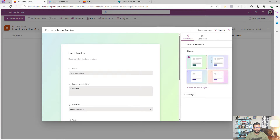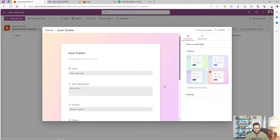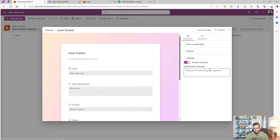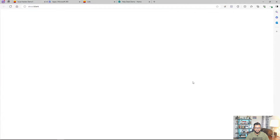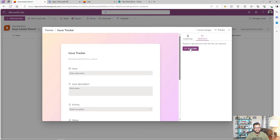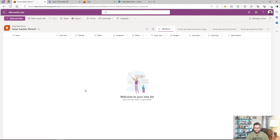I also have the option to apply an existing theme — themes control the background of the form — or create my own custom style. The last configurable option is the confirmation message that users will see after submitting. I can click 'Preview' to see how the form will look. Once I click 'Send Form', I get a shareable link that any user in my organization can open without any special permissions. They can fill in the form and the information will be saved back to this list.